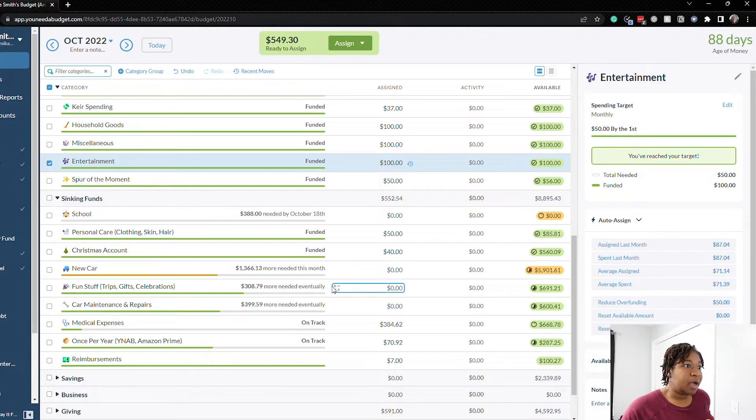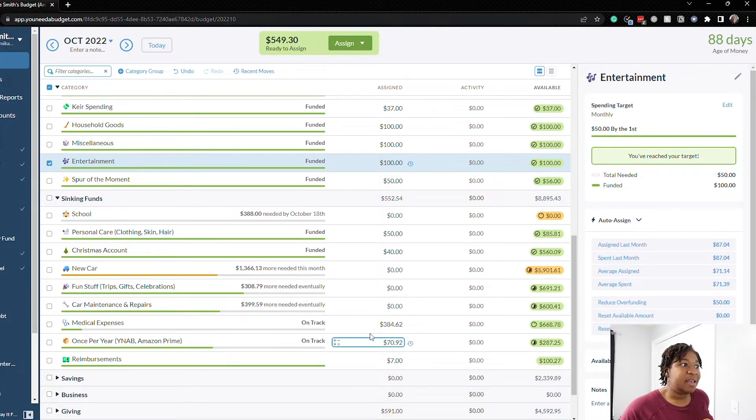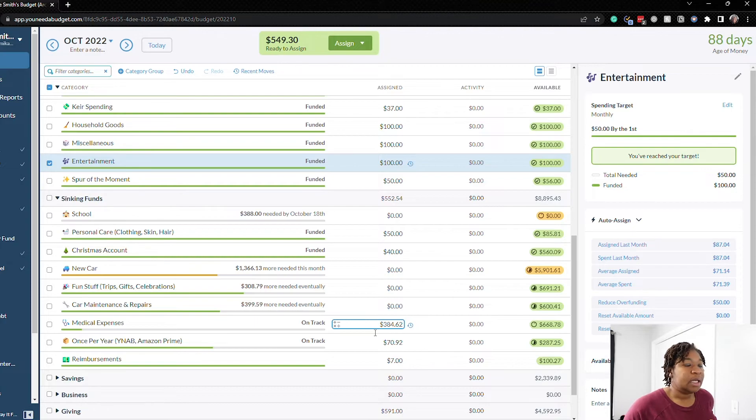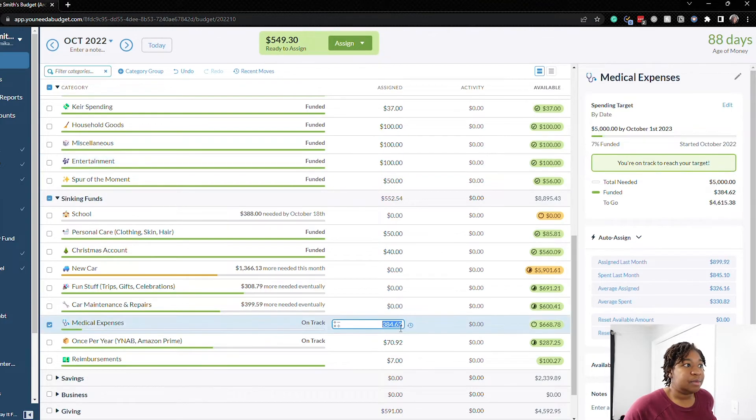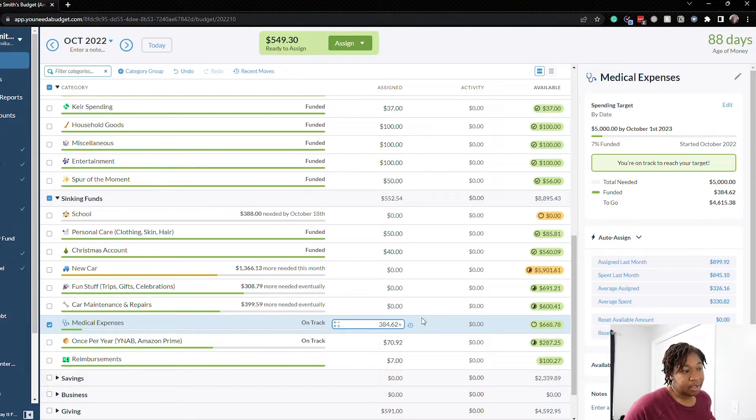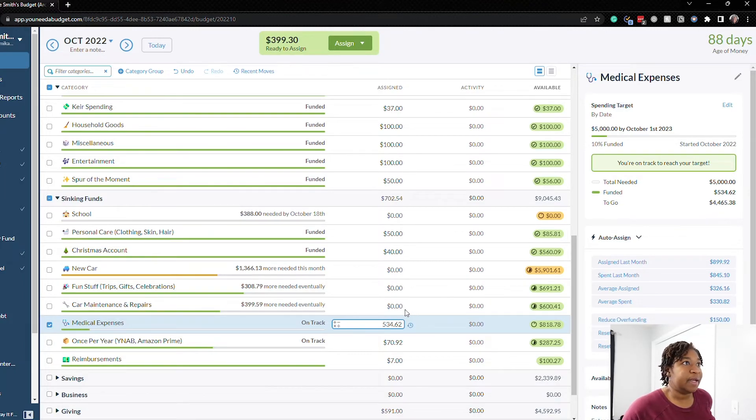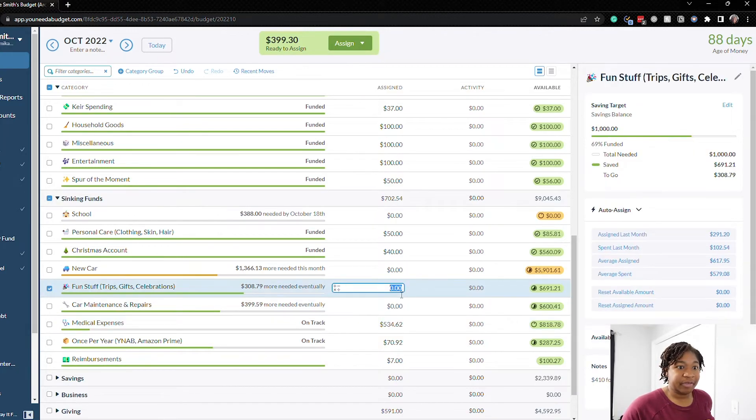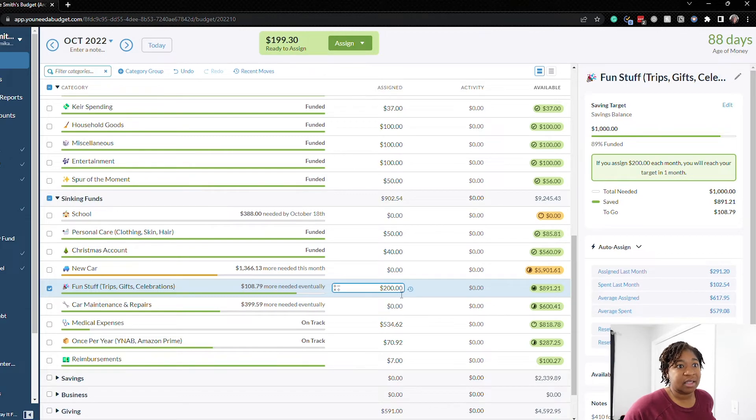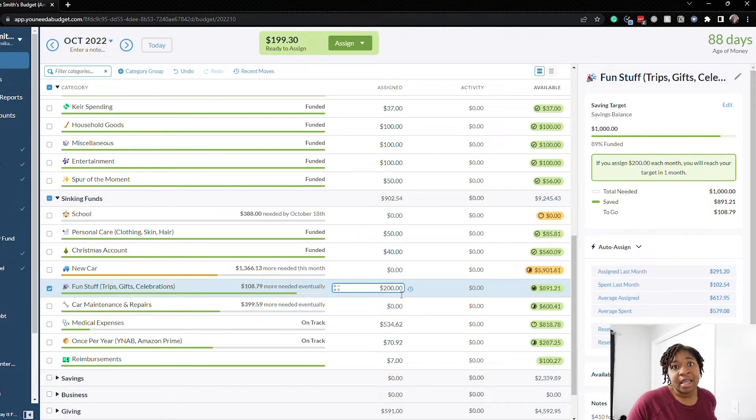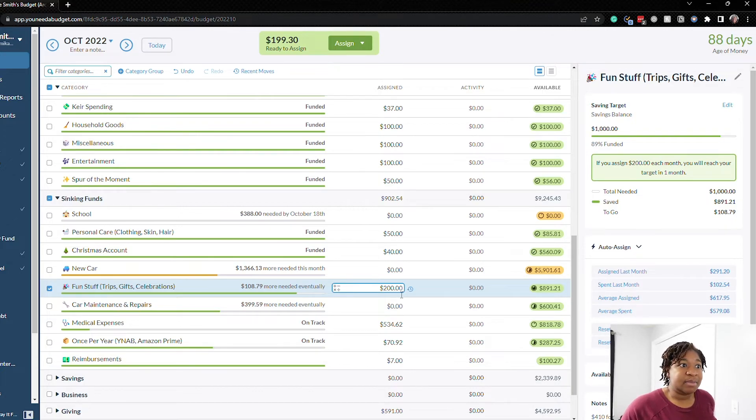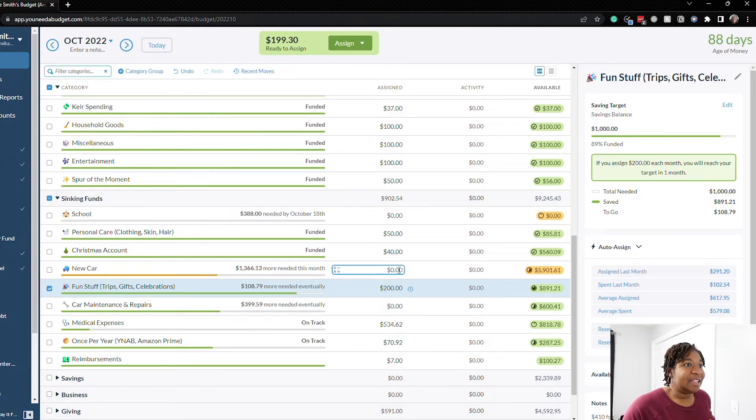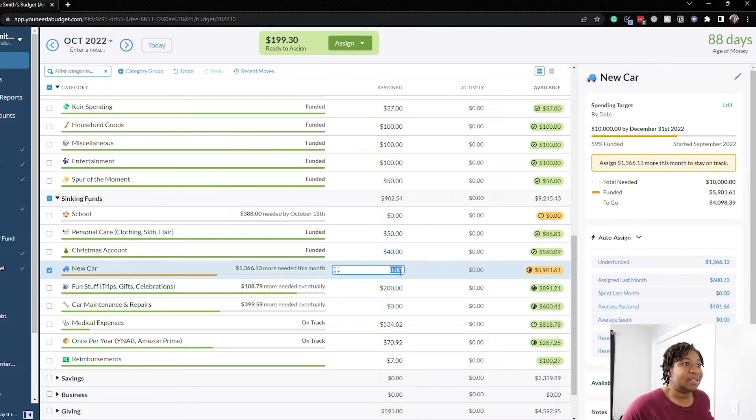Okay so back down here to our sinking funds we have $549.30 and we can do new car, fun stuff and then I would like to add more to our medical expenses category so let's see. Let's do $150 more to the medical expenses. Okay so we're at $399. Let's do $200 for fun stuff just to start building this category back up because we may have some trips coming up soon especially towards the end of the year. We typically always travel for Christmas don't know where we're going but it's always good to have the category filled up. And then let's just put the rest for new car so $199.30.